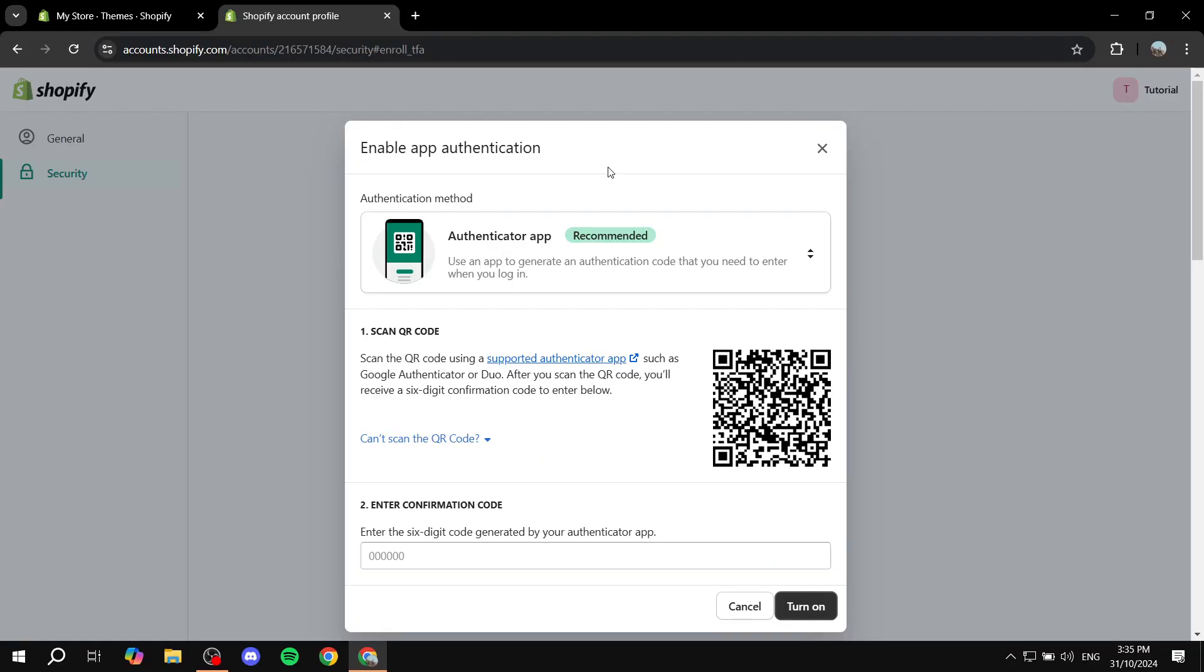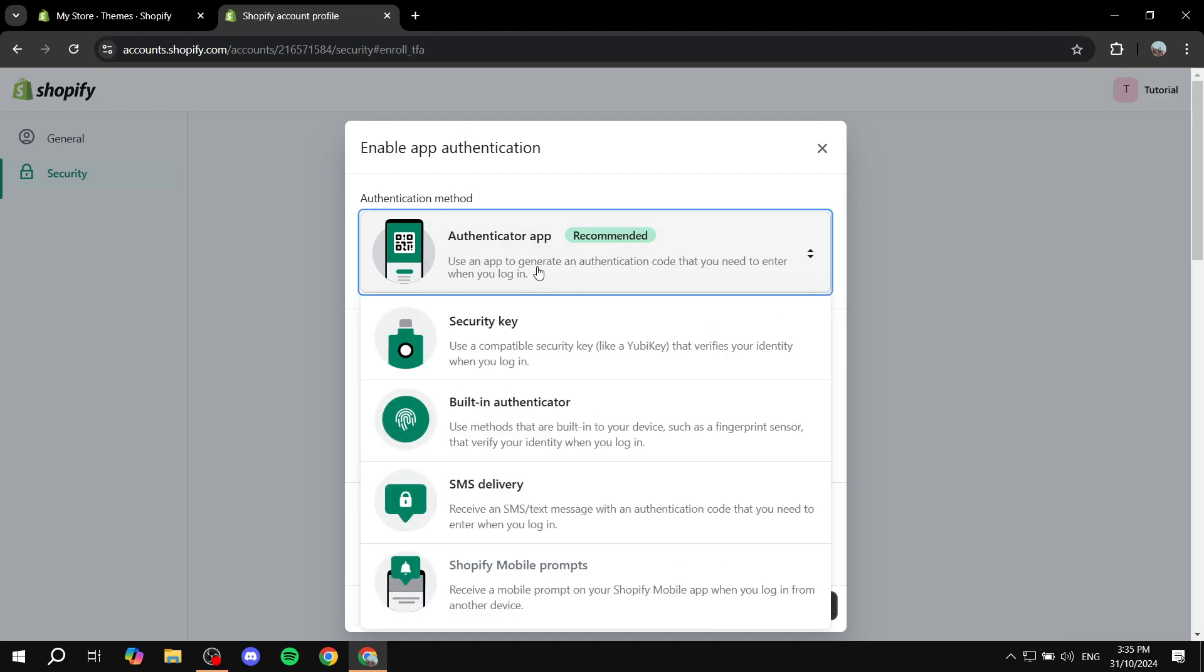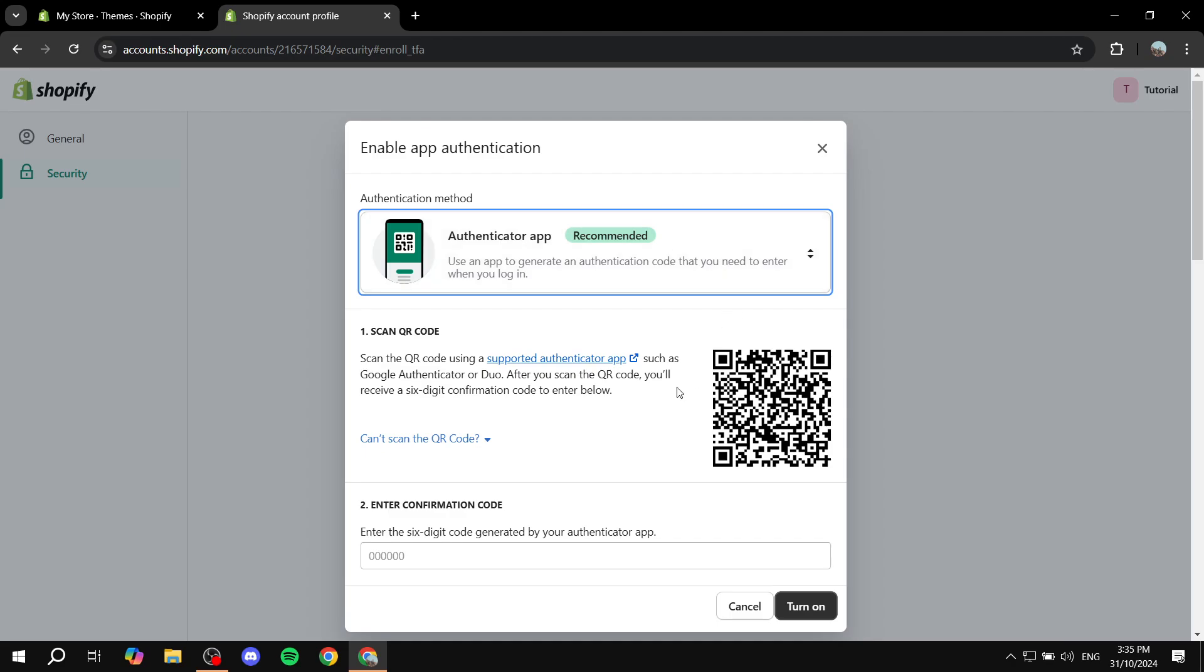In my case, I'm going to enable it with the authenticator app, but you can select whichever one you want. I'm going to scan the code and set up the two-factor authentication and show you how to find the recovery codes.